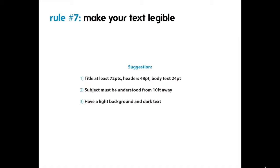Make sure your poster can be read primarily from 10 feet away. It's a good idea, after you've designed your poster, to print a mock-up and look at it from different distances to see what information is visible. And always, always, always use a light background with dark text — it makes it much easier to read.